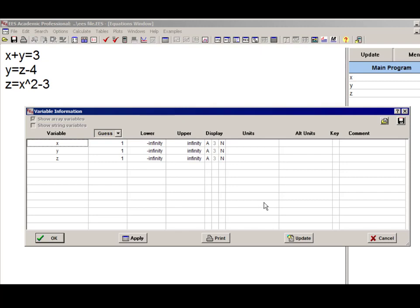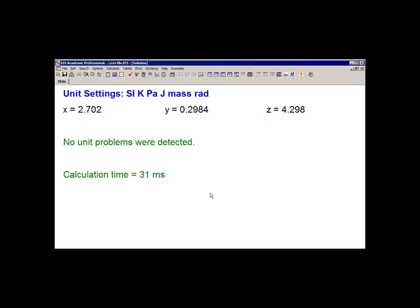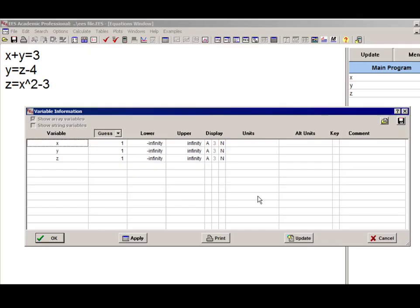For this system of equations, there are actually two solutions, and EES has identified one of these two solutions, which is x equals 2.702, y equals 0.298, and z equals 4.298. The reason it identified this one is because it's closest to the guess values of x equals 1, y equals 1, and z equals 1.